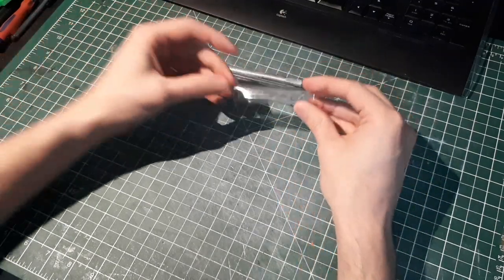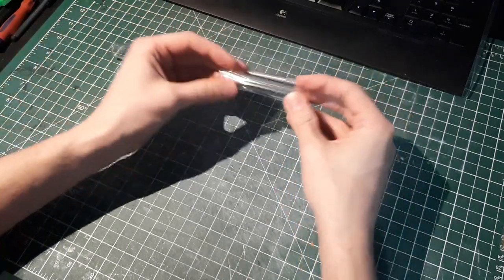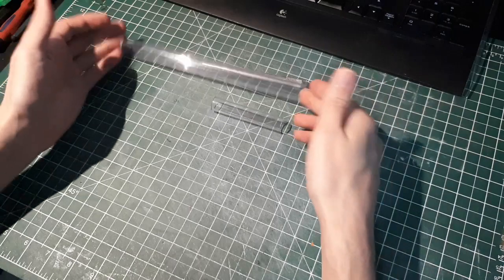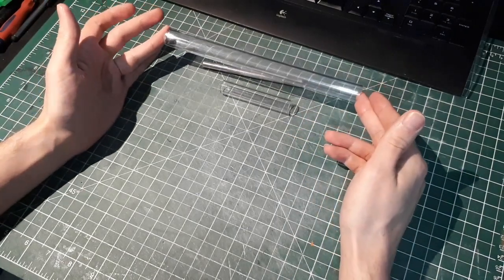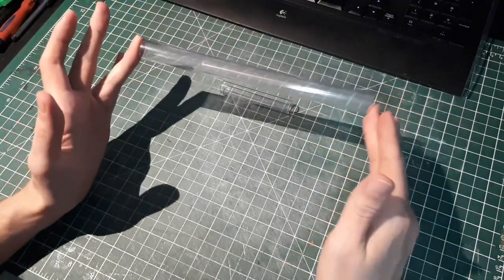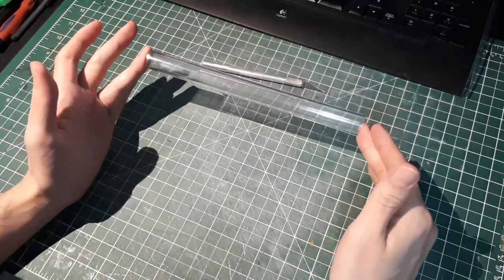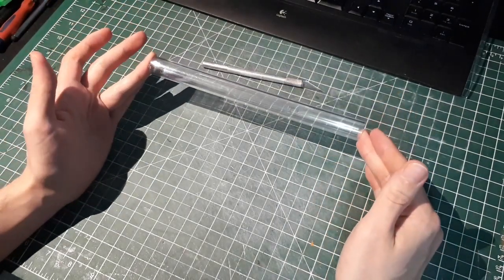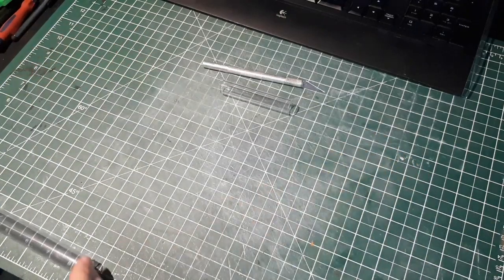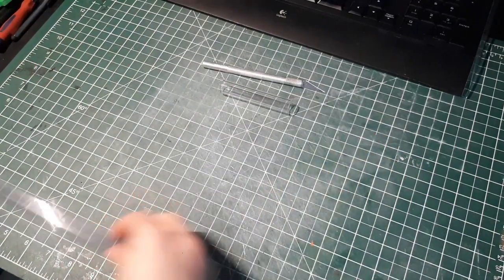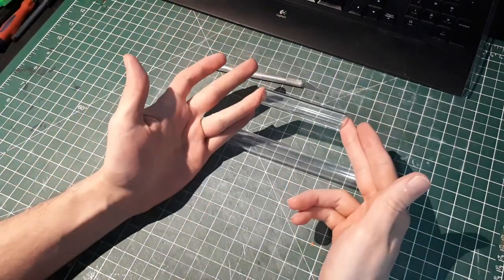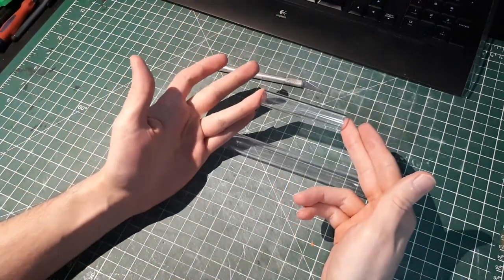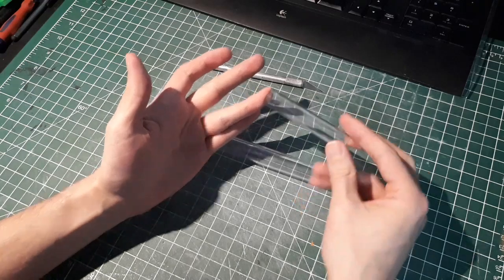So the first thing I want to do is, I've already cut the two tubes to length. This larger one is eight and a half inches long, and the smaller one is three inches and one-eighth.